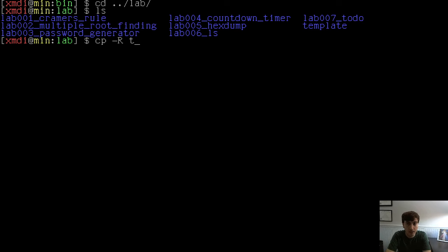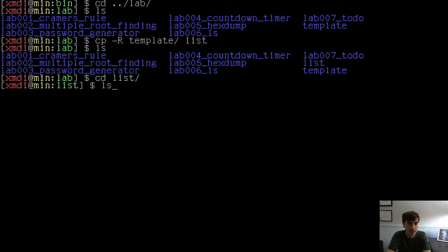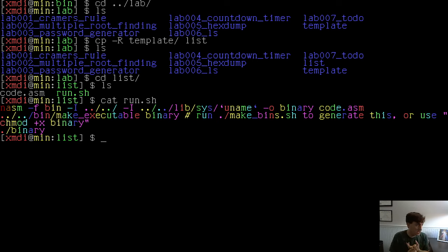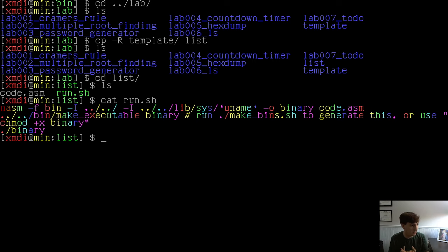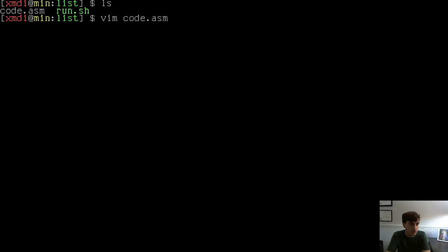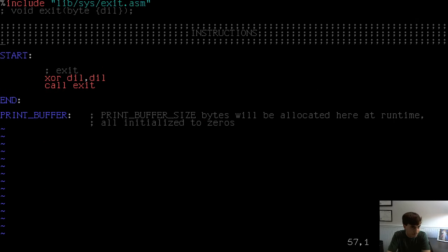I'm going to copy the templates into a directory called list. Inside here you'll have a run shell script. This just runs NASM on our binary, generates our binary, chmods it to make it executable, and then runs the binary — so it's like a make file. Then you have our code in there. It's just a bare bones template that returns zero.